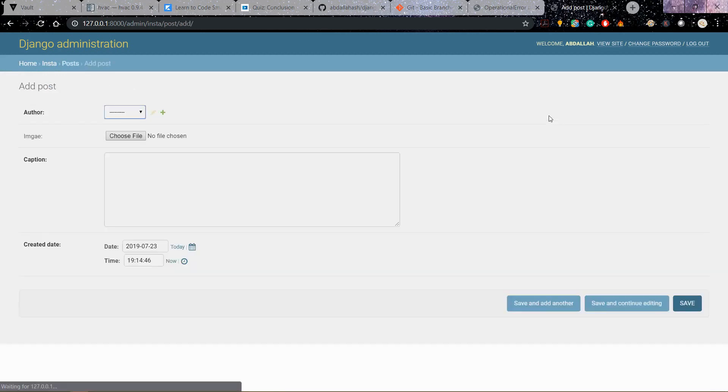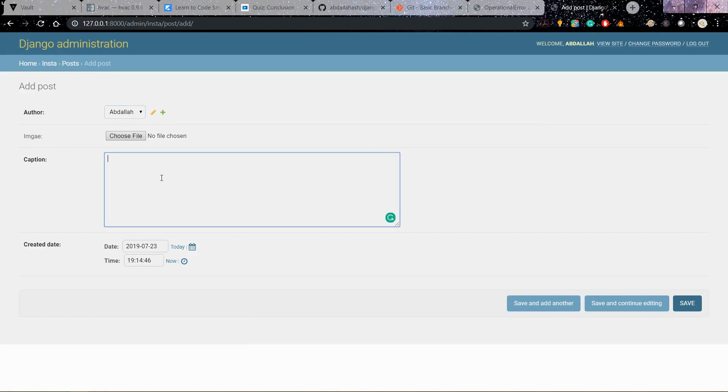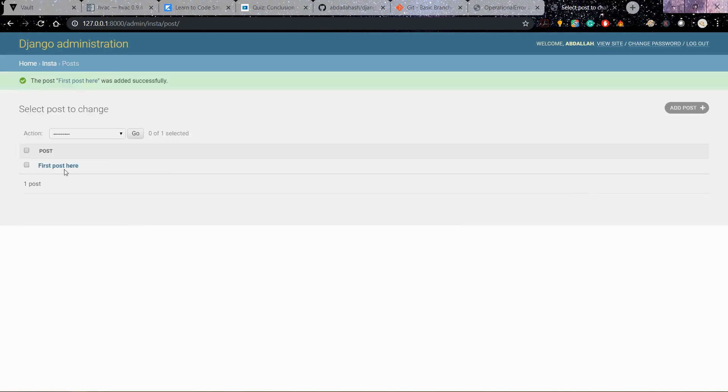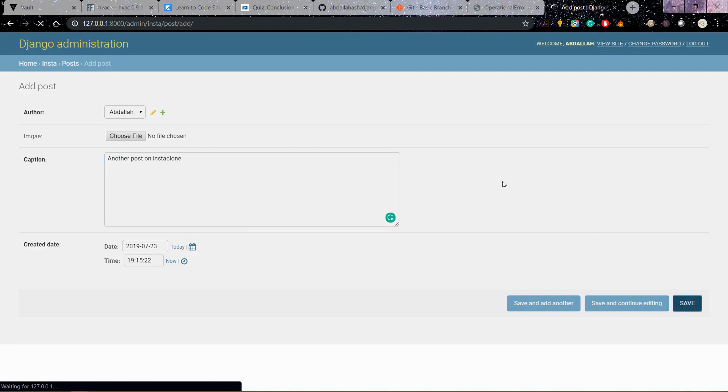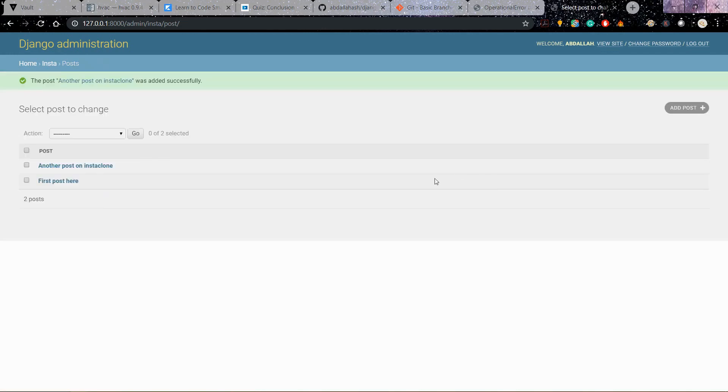And boom now we are actually inside posts so I can add a new post right there and I will say the author is Abdullah. I do not want to work with images now because we need to add some more stuff into it, but for the caption I will just say first post. And for created date it's already taking the time right now and I will hit save. And then yeah you can see this right here but if I want to see this let's create another one so I will just show you what is actually... I will save this. Okay now I have two posts.